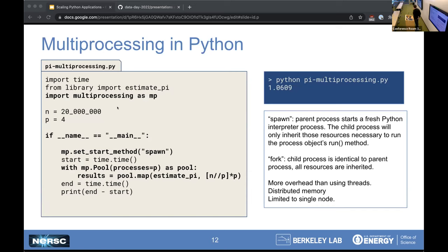Another popular parallelism framework in Python that comes with the standard library is multiprocessing. In multiprocessing we bypass the GIL by spawning separate processes, which can run in parallel and make progress. Here I have a simple example — a version of our program where we start up four new processes using the multiprocessing Pool method, pass each a quarter of the work, and we do see a good speedup — not quite a factor of four, but close. I'm also demonstrating the spawn method, which is not the default on Linux systems, because it's more composable with MPI on HPC systems.